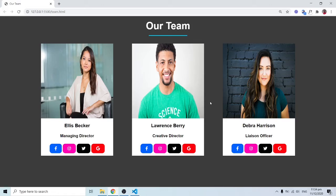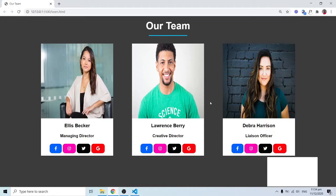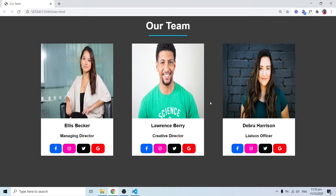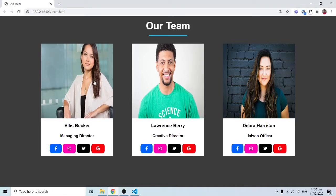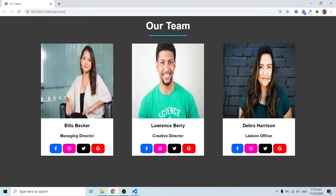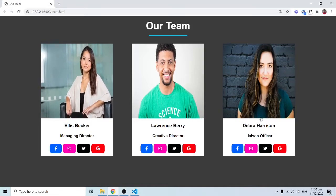Hello everyone, this is Kenny Brenny from Cambrotech. In this tutorial we're going to design a 'My Team' section that can be part of a main website. We have three cards, each containing a team member. When you hover over the images, they pop up with a transition effect.